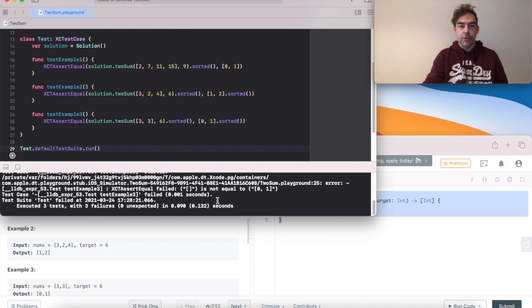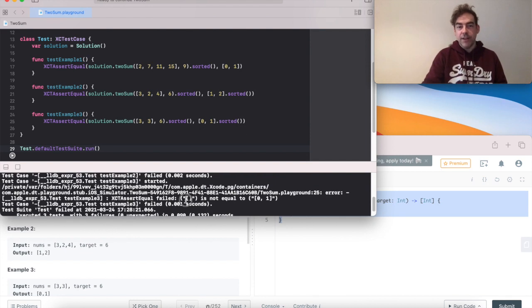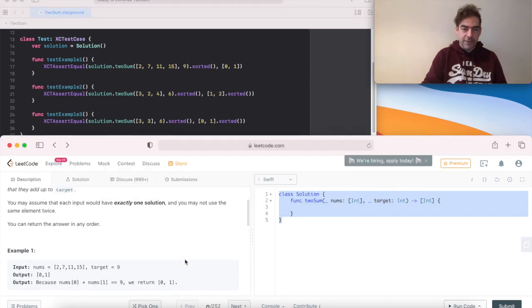And hopefully all three are going to fail. That's good. That's reassuring. Because the empty array is not equal to any of the answers.